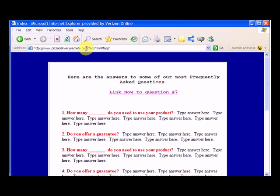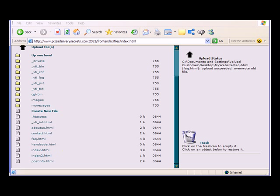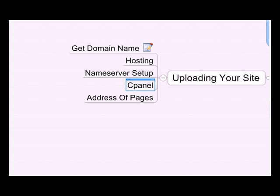So that's how you upload your website to the internet, and this is how you get URLs like pizzadeliverysecrets.com forward slash whatever filename you want dot html.